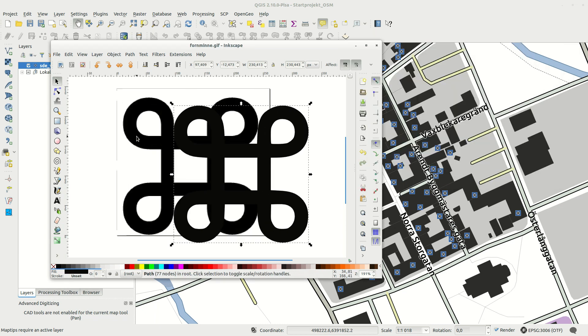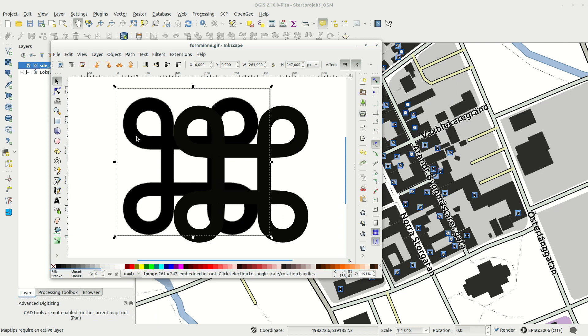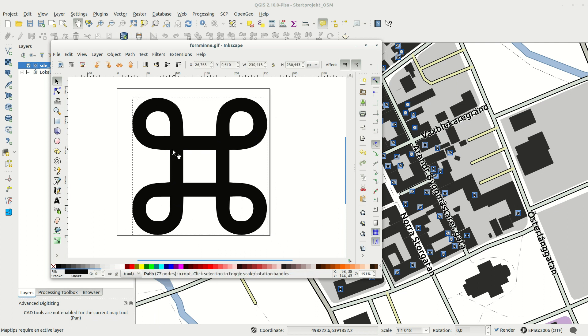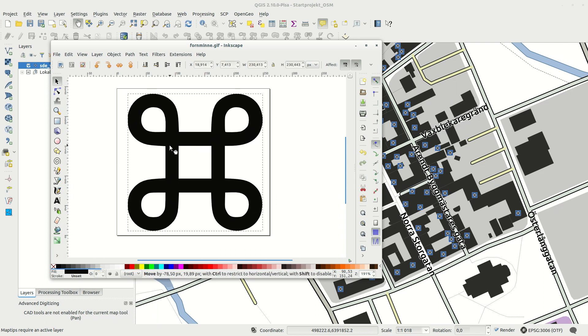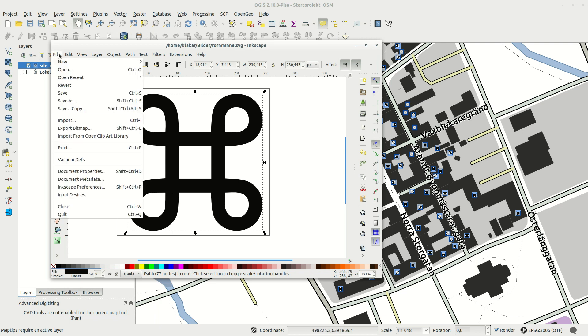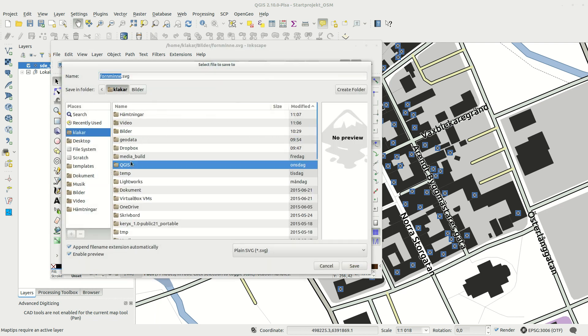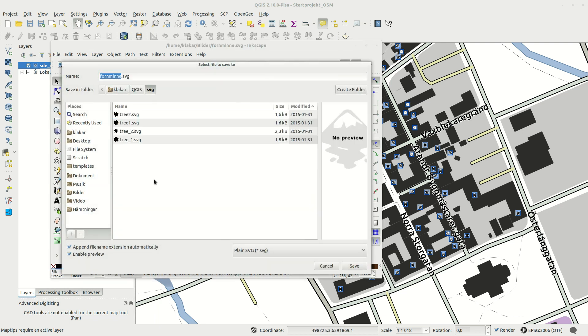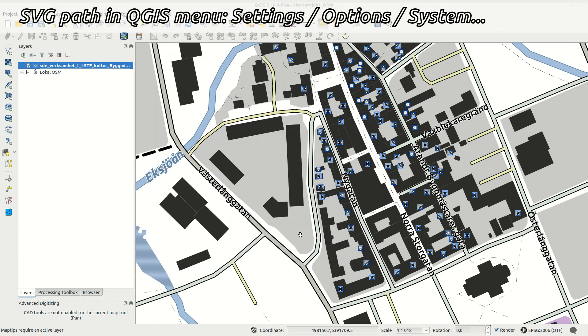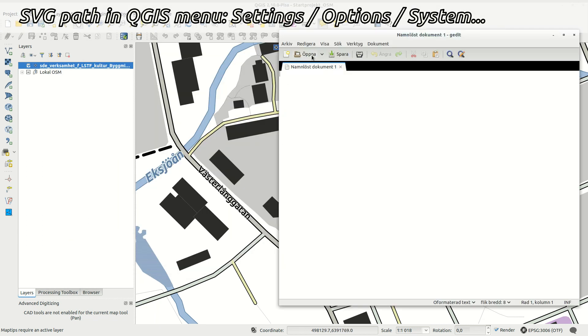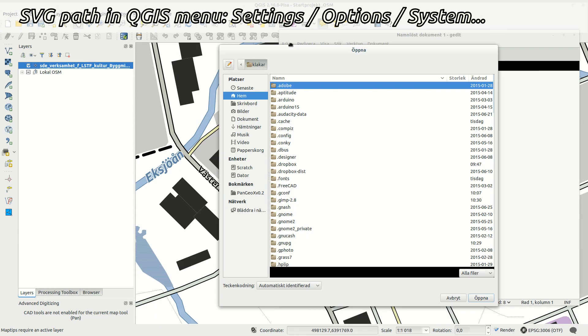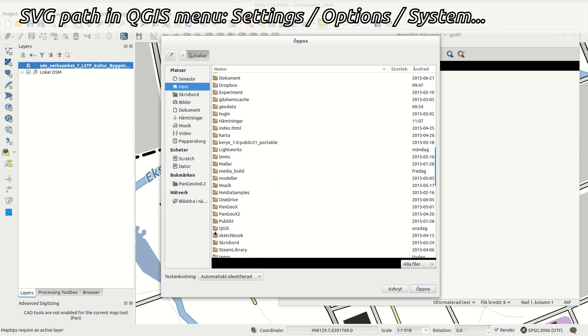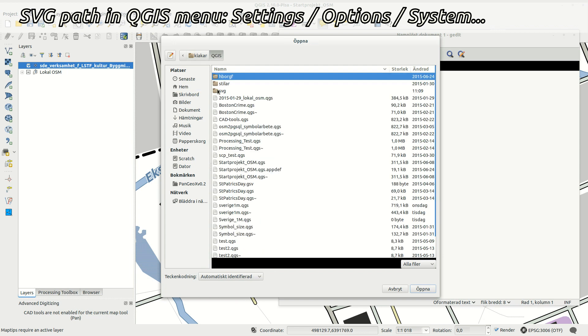Remove the original bitmap and save the file as plain SVG, not Inkscape SVG. I saved the file in my QGIS SVG folder that I've defined earlier to work with the QGIS symbol library.